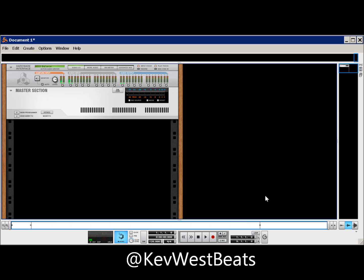What's good, it's Kev here with KevWestBeats.com. Today I wanted to do a quick Reason tutorial. A question came up on Gearslutz.